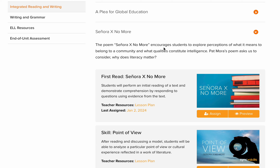Señora X No More as a title encourages students to explore perceptions — like opinions — of what it means to belong to a community. This is one of the themes you need to identify: the idea of belonging. You can tell the community is a Spanish community because 'Señora' is a Spanish word. The poem also asks: what qualities constitute intelligence? For example, knowing how to read and write, or speaking two languages — and those qualities might differ from one place to another.